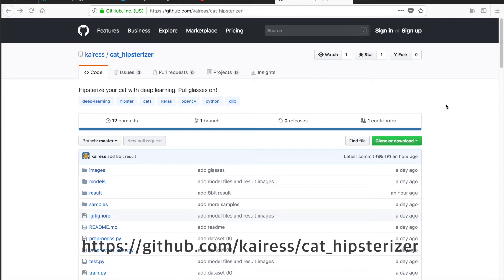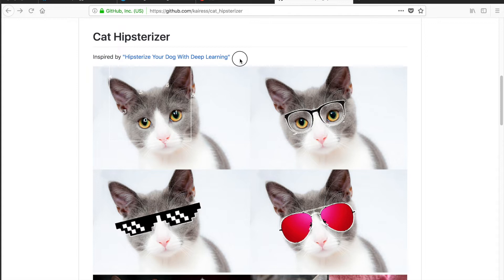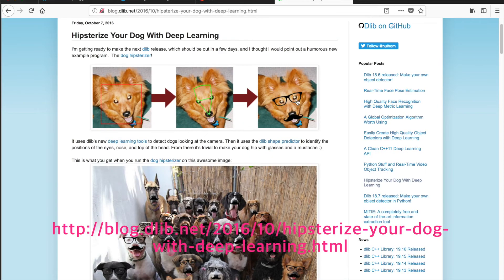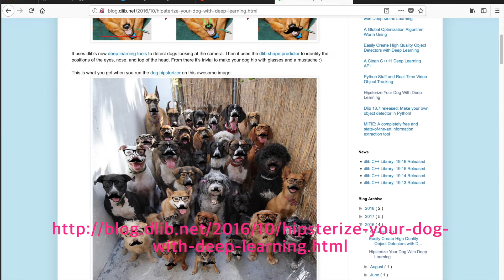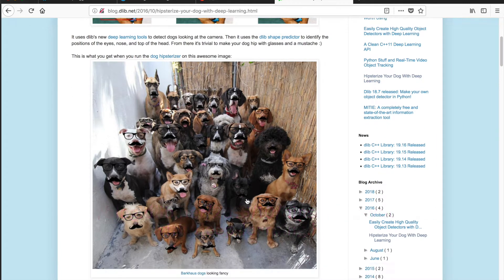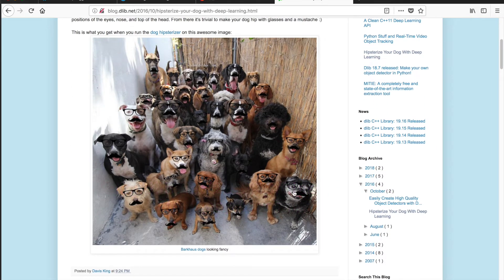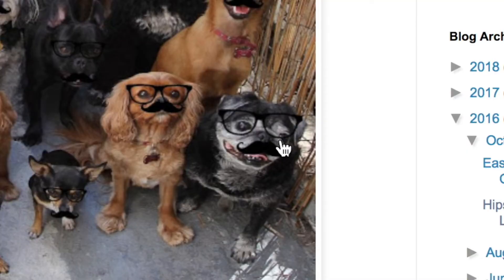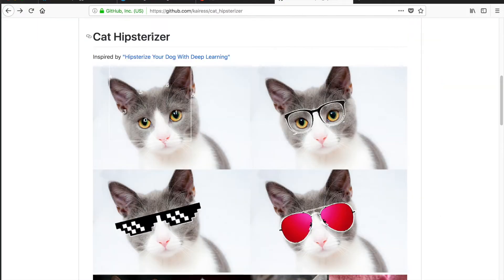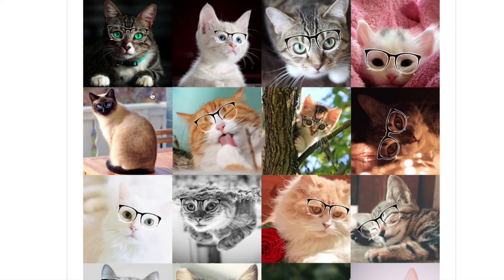오늘 만들려고 하는 Cat 히스터라이저는 제 깃헙에 코드가 올라가 있어요. 제가 이걸 만들게 된 이유는 딥러닝 팀에서 'Hipsterize your dog with 딥러닝'이라는 걸 했는데, 얘는 개에 안경을 씌우는 걸 했는데 엄청 잘 되죠. 근데 막 이렇게 좀 디테일하진 않아요. 안경을 기울여서 씌웠어야 되는데 그냥 씌웠죠.